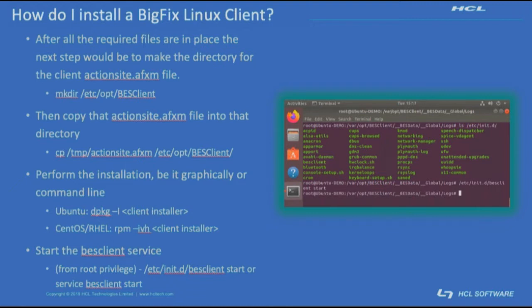Perform the installation your preferred method, be it graphically or command line. I'll be showing you both. After the installation finishes, start the new service by command line with root privilege by typing /etc/init.d/BESClient start. The other option is to just type service BESClient start.